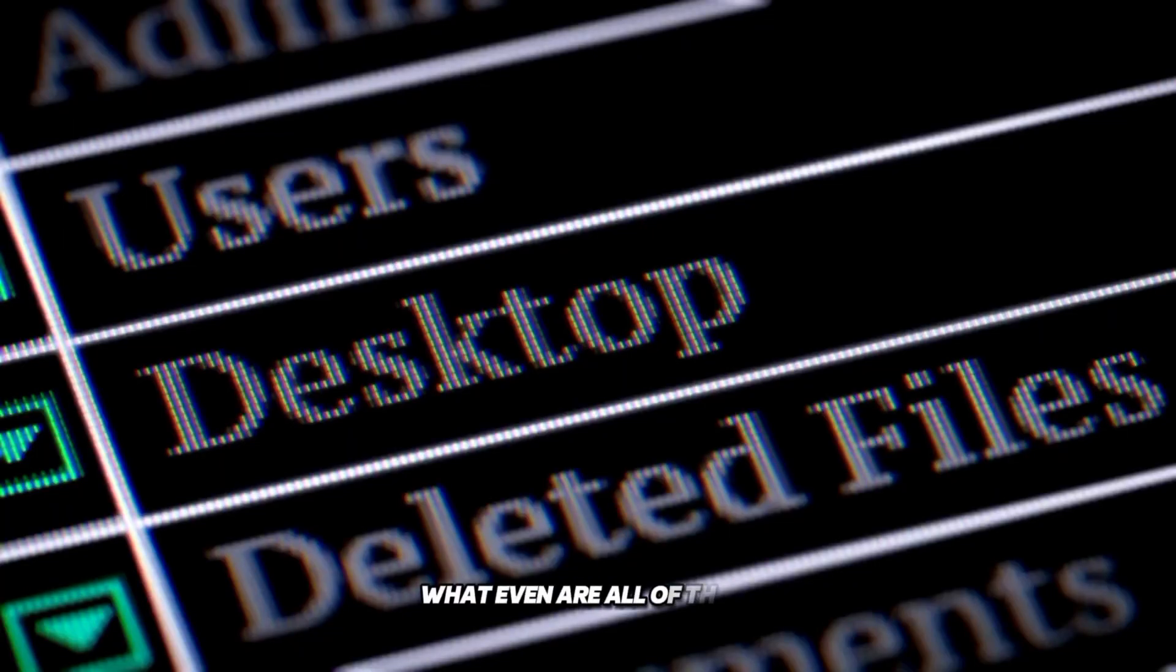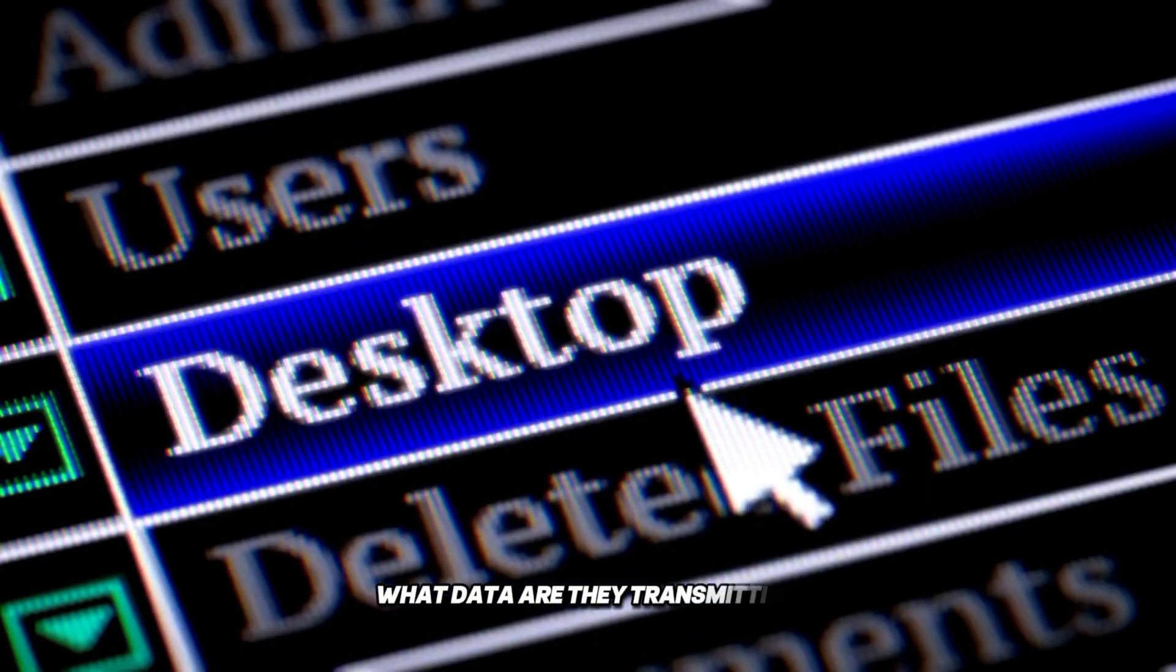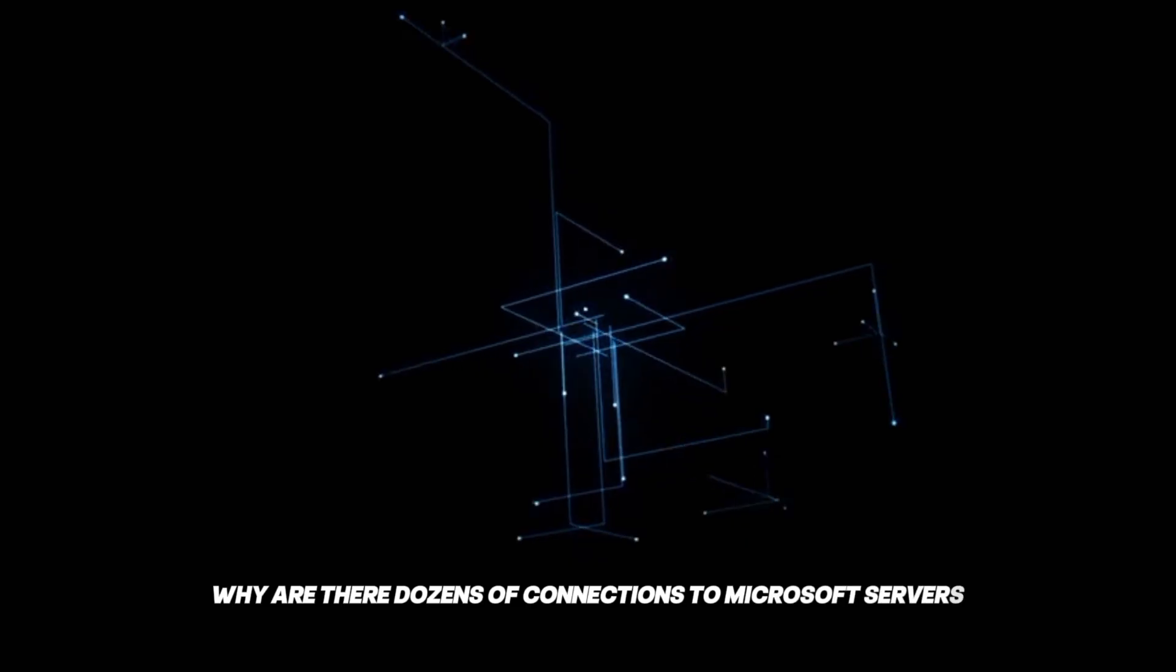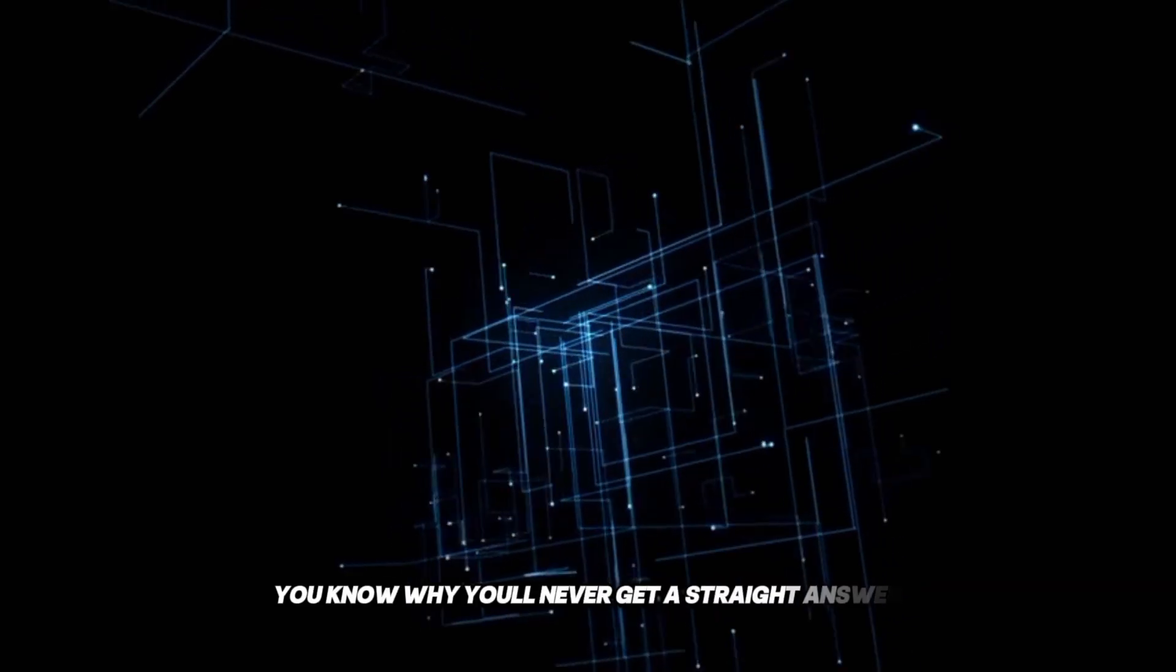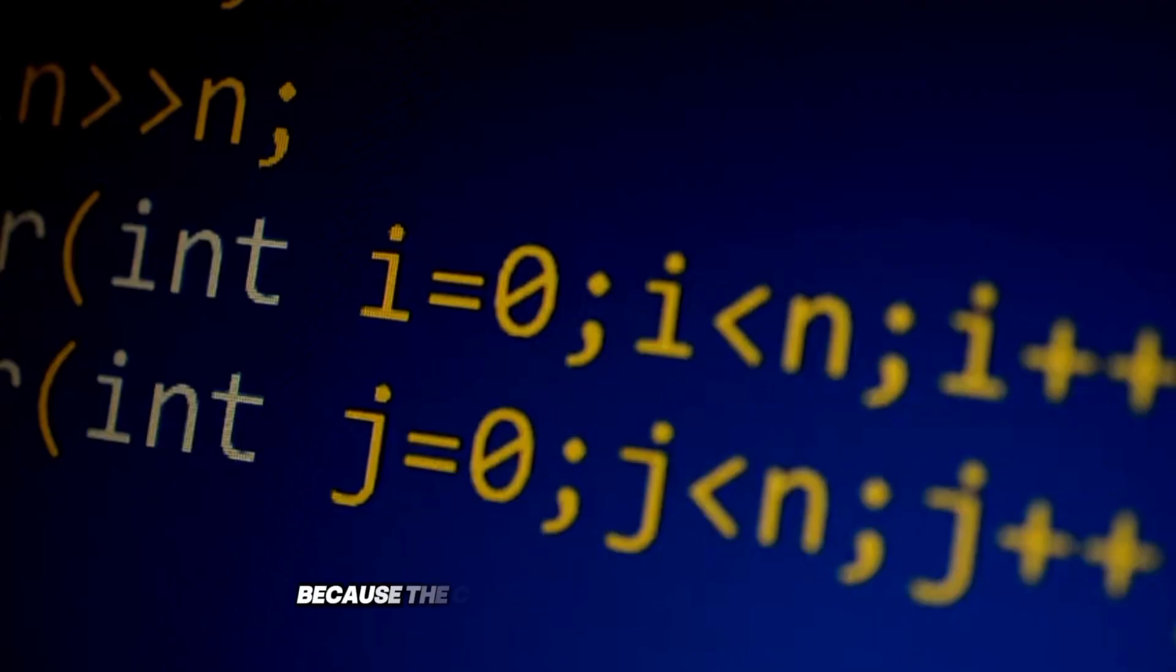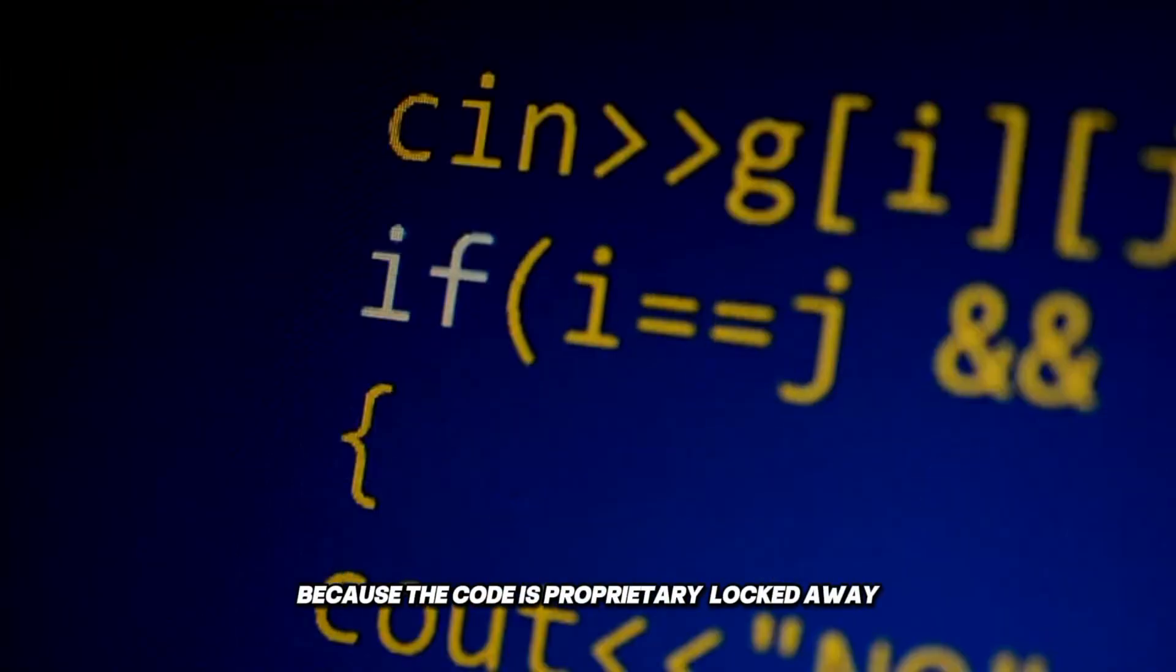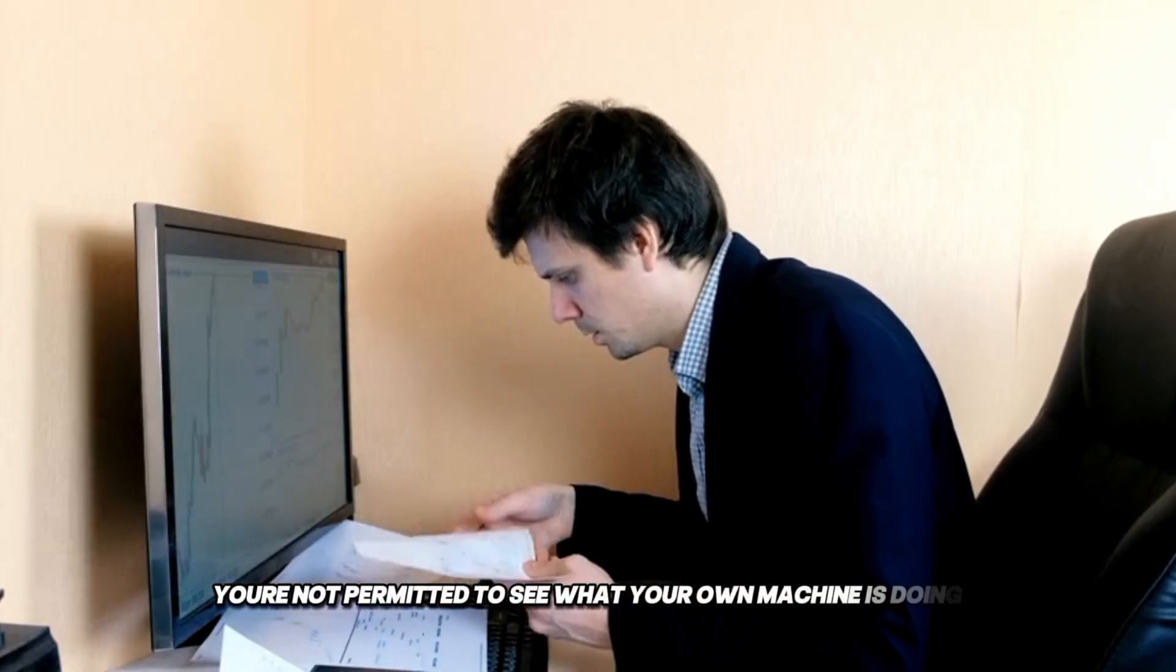What even are all of these? What data are they transmitting? Why are there dozens of connections to Microsoft servers? You know why you'll never get a straight answer? Because the code is proprietary, locked away. You're not permitted to see what your own machine is doing.